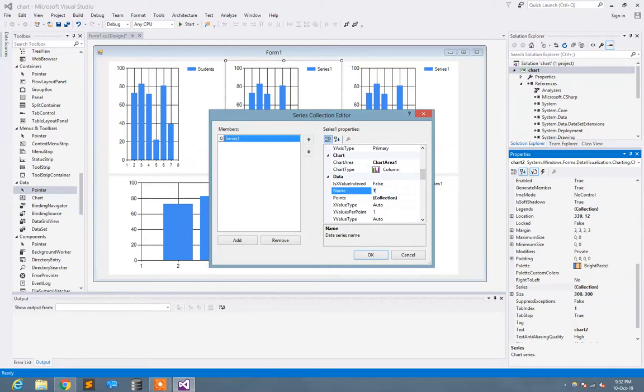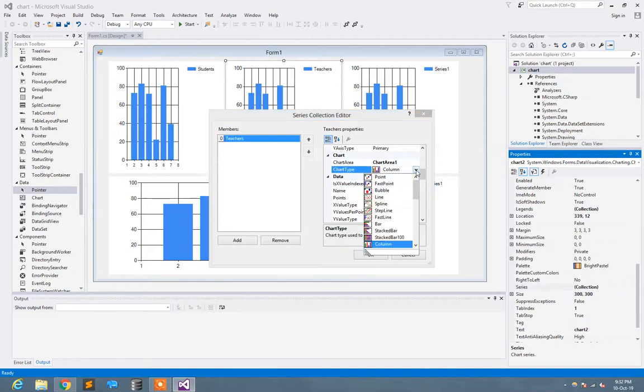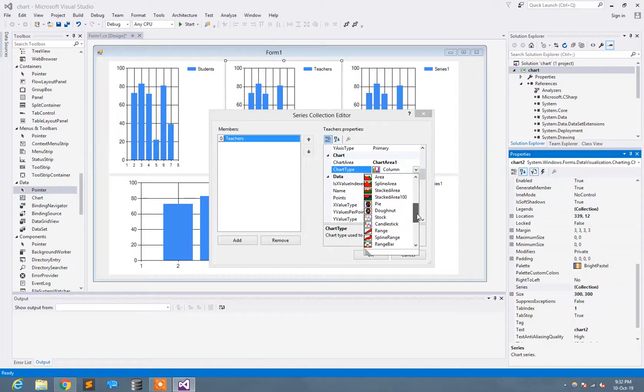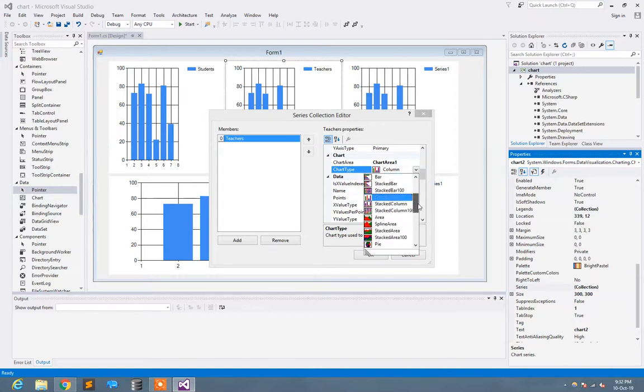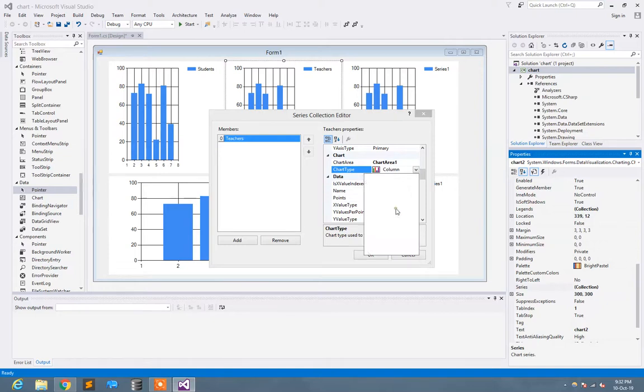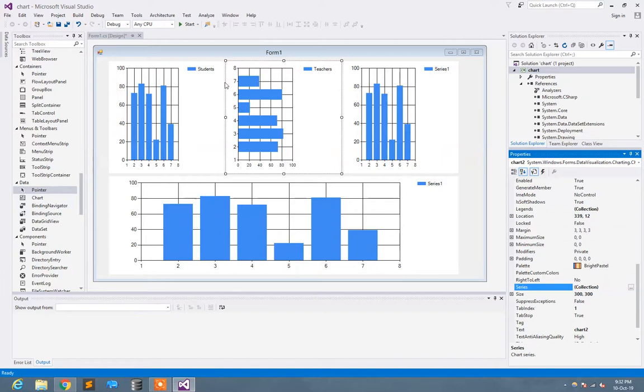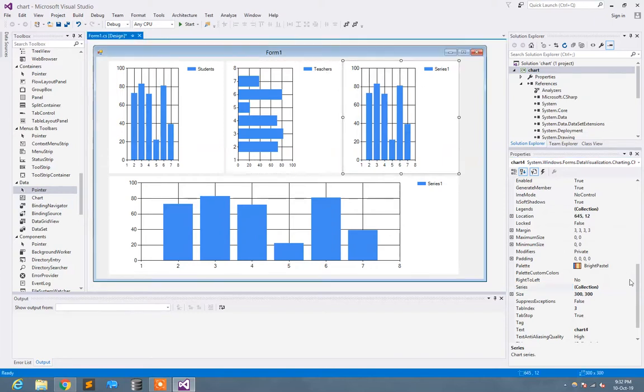Here I write 'disco' which is the name of the series. Here are the types of charts. I can select any type of chart from there according to my need. I select this type of bar. Student. These are teachers.